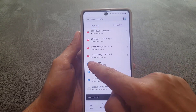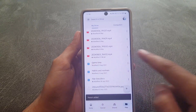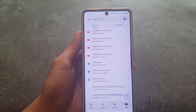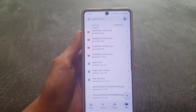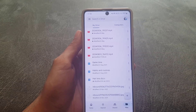Once done, tap on the Send option. Once you tap that, the file will be shared with that person. As you can see, the file has been shared and that person can access it from their device as well.